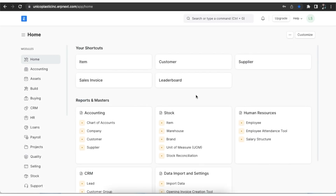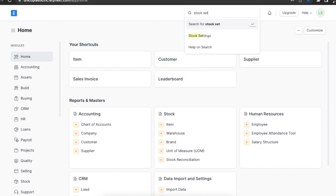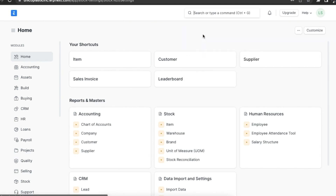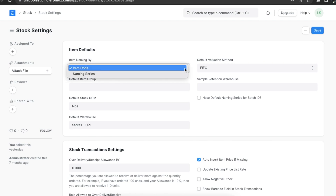Let's first explore and configure some stock settings. We can navigate to stock settings using the awesome bar. The first section is the item defaults section. Here we can select how we want any item to be named — for example, if we want the item to be named the same as the item code, then we can select item code here.